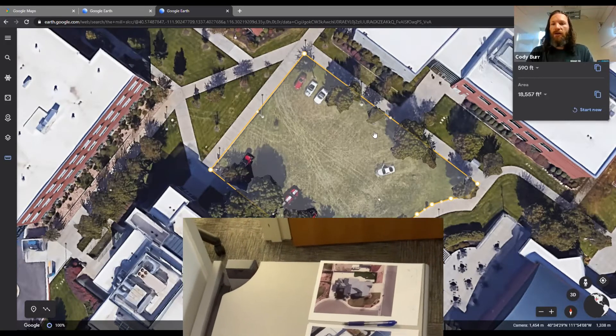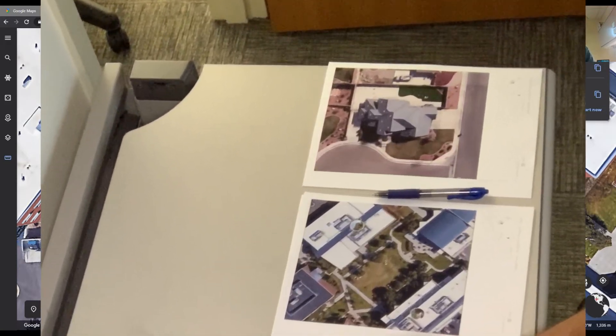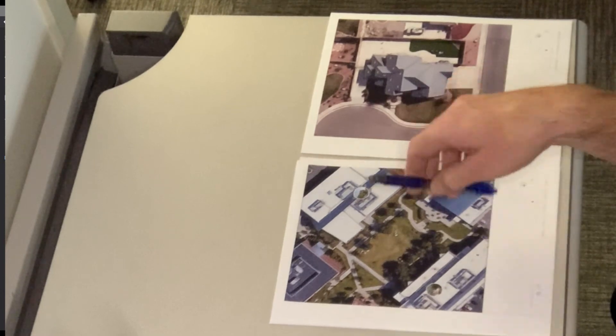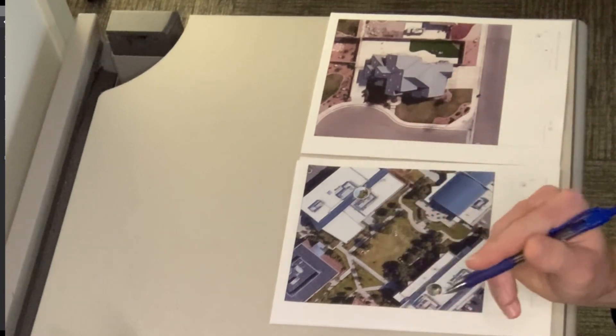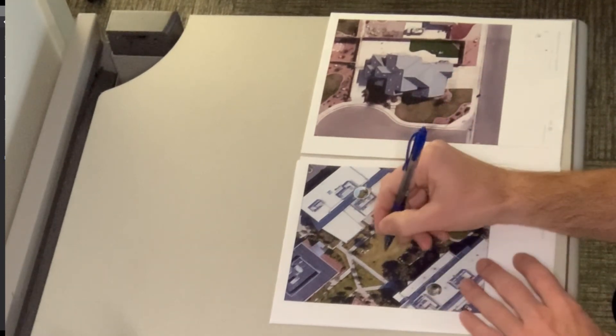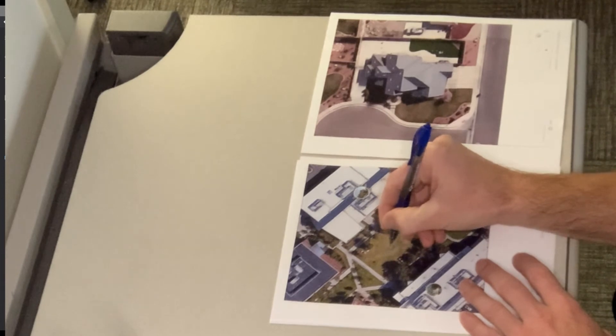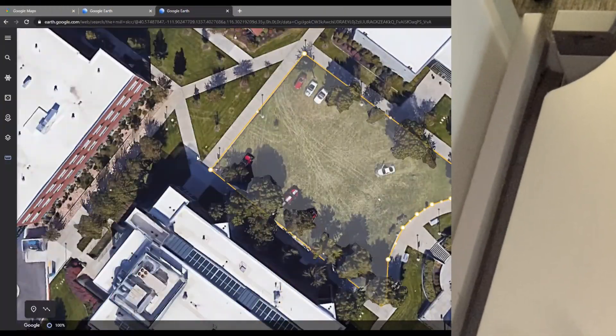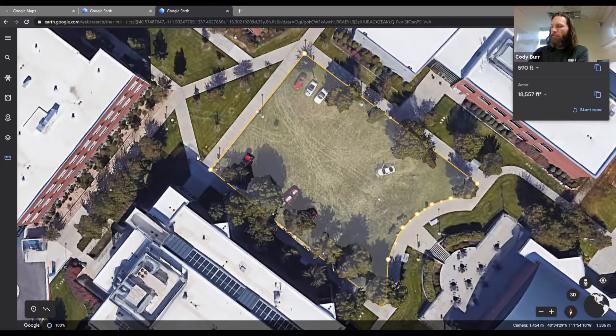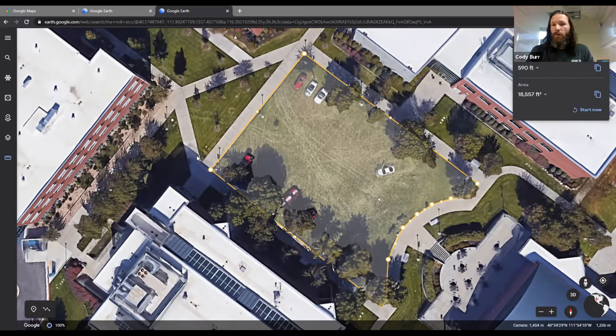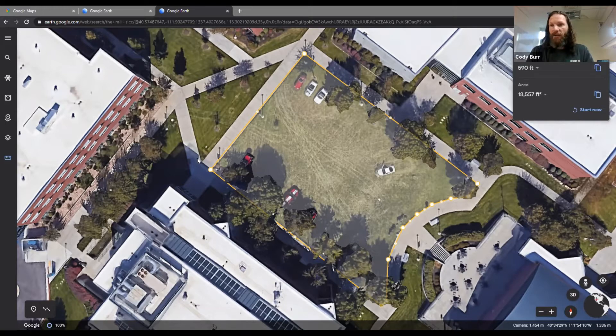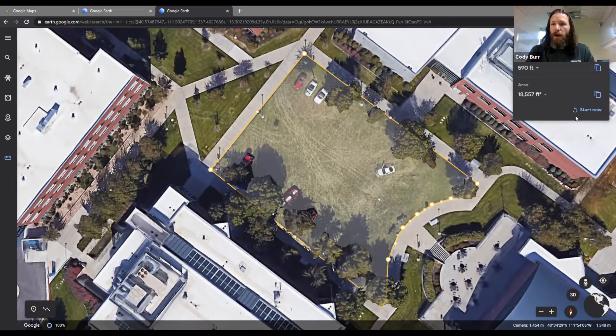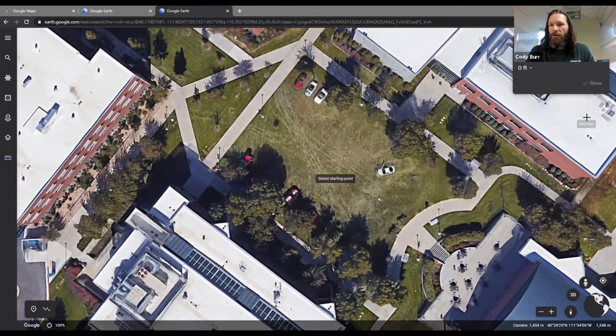So to start a new area, we want to measure this triangle as well. First thing we're going to do, we're going to write this area down here on our map. I like to write the exact number so that when we're adding it up, we have exact numbers. If a lot of people like to round up or down, that's fine too. So to start a new one, we'll click start new.